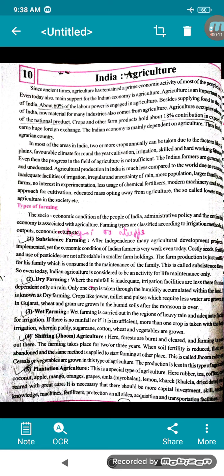By the name you can understand we will be talking about agriculture in India. Since ancient times, agriculture has remained a prime economic activity for most people in India. Even today, the main support for the Indian economy is agriculture — it is a very important resource. 60% of the labor power is engaged in agriculture.